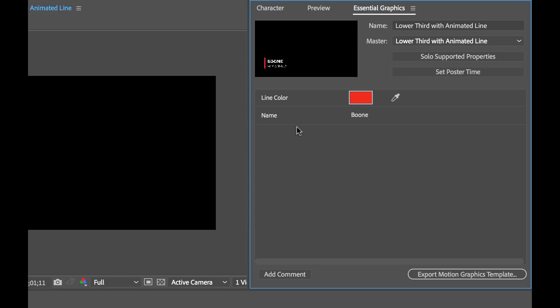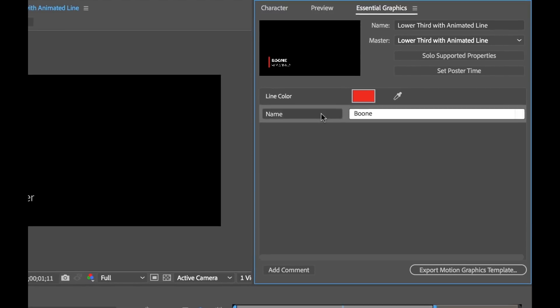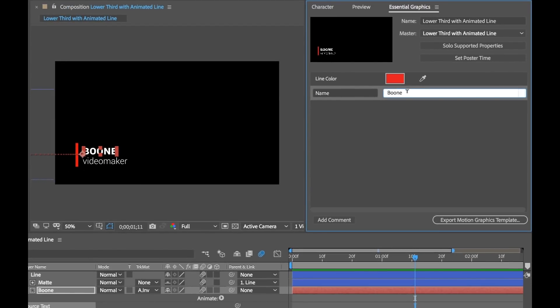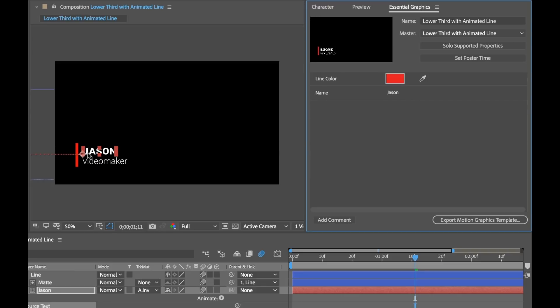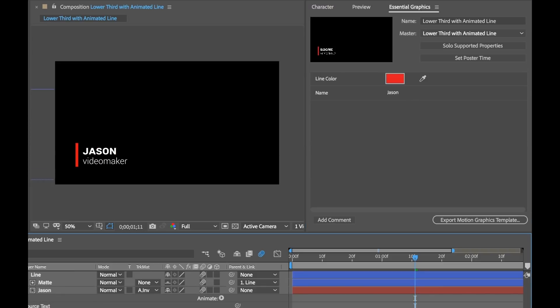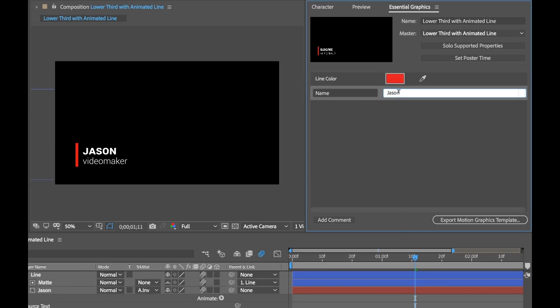And I can actually change it now right here in the essential graphics panel and it will update. So if I just say Jason you can see it updated here dynamically. I'm going to change that back.